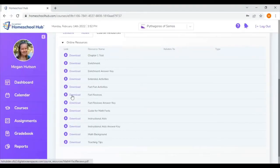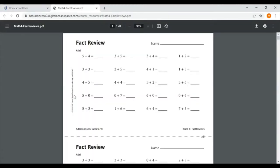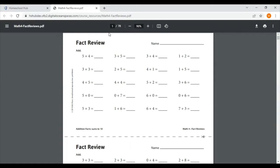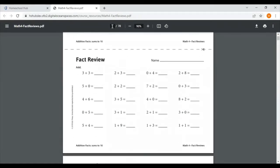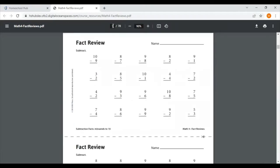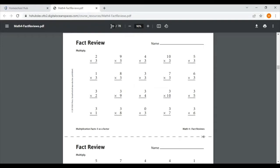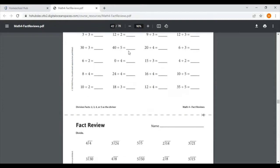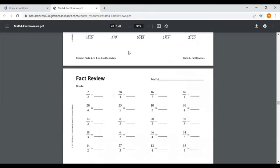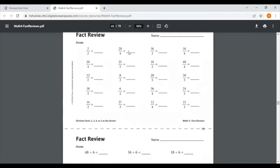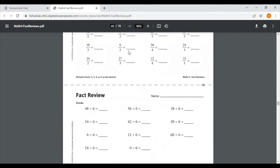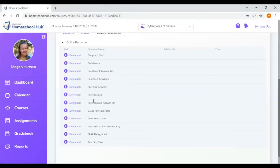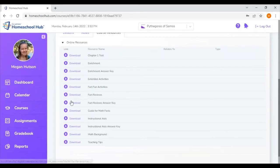I also see that I have fact reviews. These are half sheets of paper to practice more fact families. There are pages here for addition, subtraction, multiplication and division. You can incorporate these however you feel you need to in your lessons. And then you also have the fact review answer key with the answers to those half sheets.